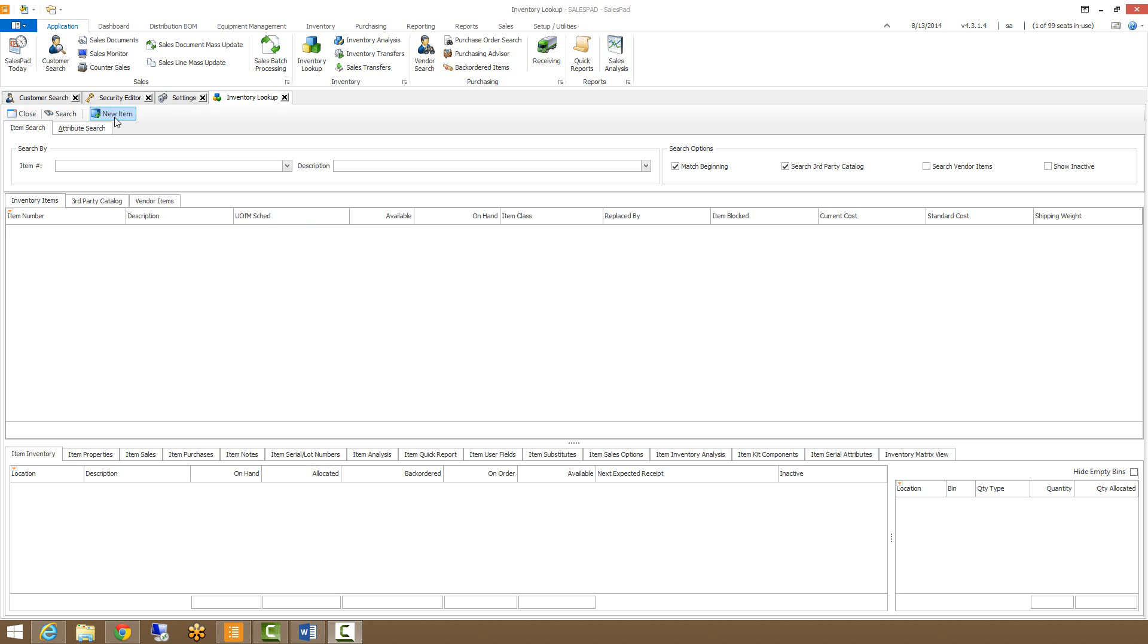Now we do have some security, actually a lot of security around our Inventory Lookup. I'll direct your attention to our documentation that's available on our website in case you want to learn a little bit more about that.